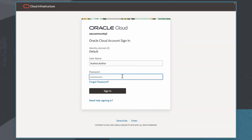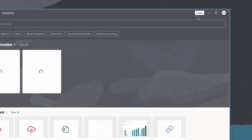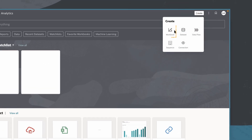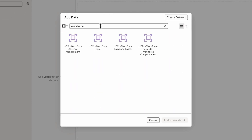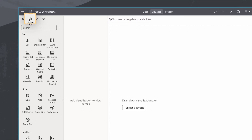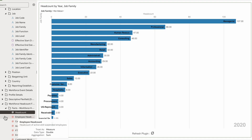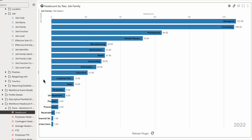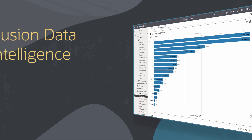Now I'll log in as an end user to test the plugin extension as a workbook author. On the homepage, I'll create a workbook using a subject area. And when I click on the visualizations page, I see that the Racing Bars plugin is available and ready to be used by my FDI end users. For example, they can use the Racing Bars visualization to show how Headcount by Job family has changed over time.